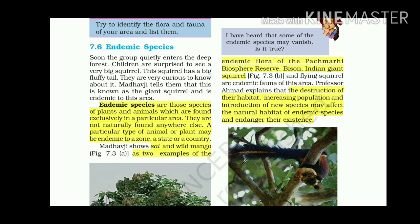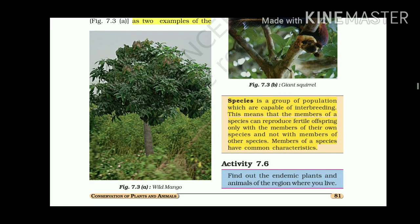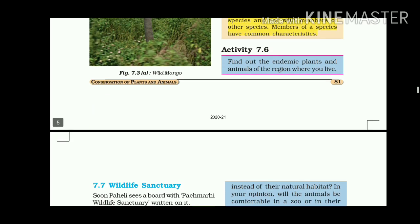Indian giant squirrels and flying squirrels are endemic fauna of this area. Professor Ahmed explains that the destruction of their habitat, increasing population, and the introduction of new species may affect the natural habitat of endemic species and endanger their existence. A species is a group of populations capable of interbreeding — members can reproduce fertile offspring only with members of their own species, and they share common characteristics.